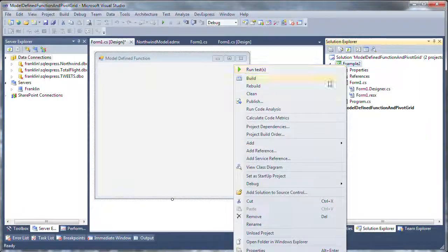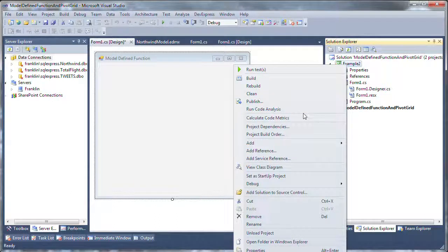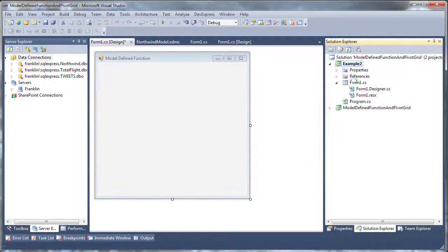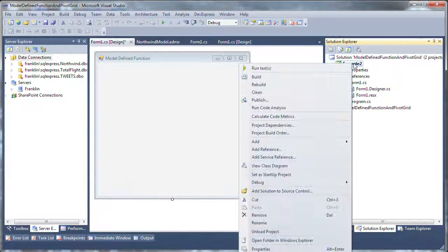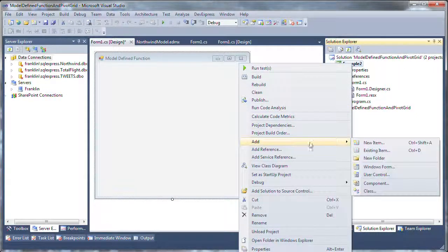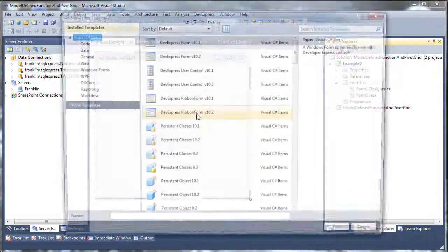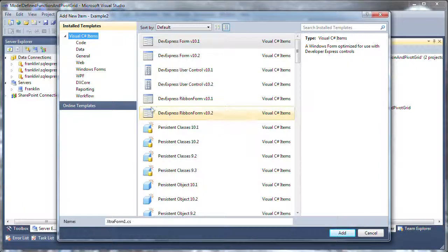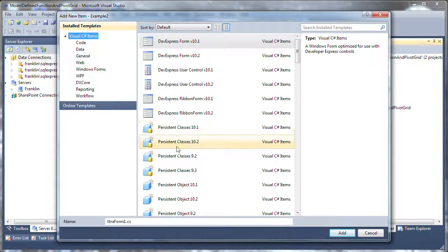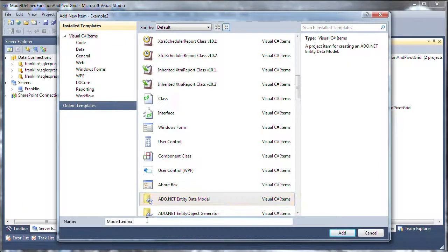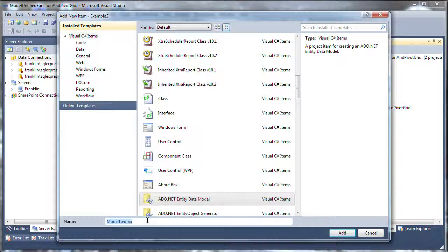Start with a Windows Forms application and we'll add a new item to it. We need an ADO.NET Entity Framework model, so I'll add that from the Add New Items dialog. And we'll call this the Northwind model.